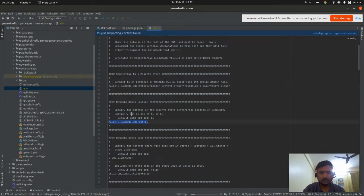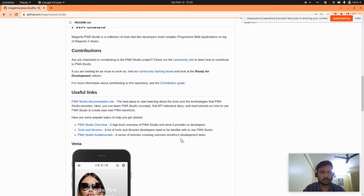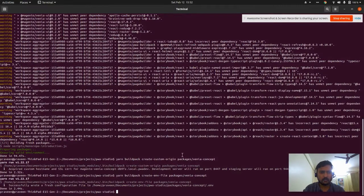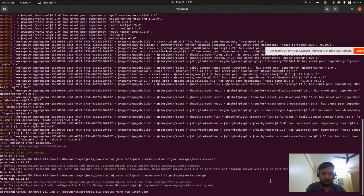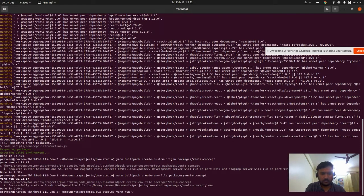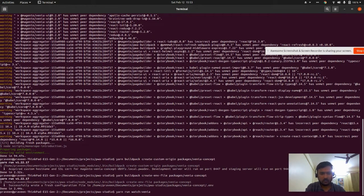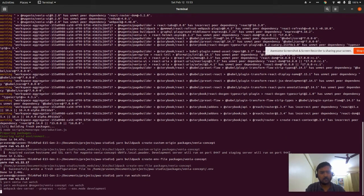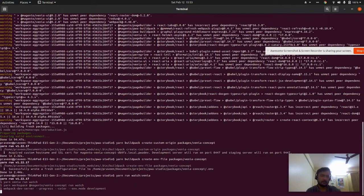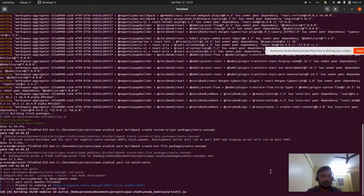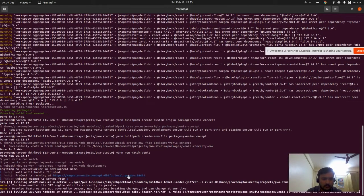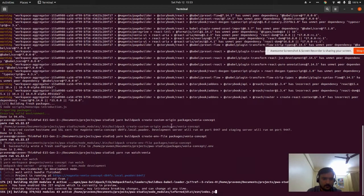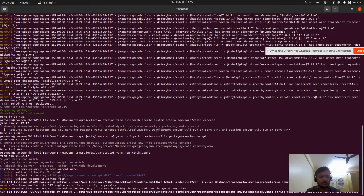Now we will run 'yarn run watch'. When running this, it will run our project in the browser and use our local domain.